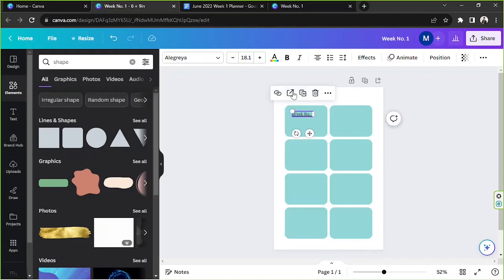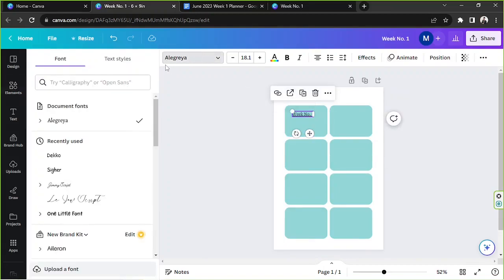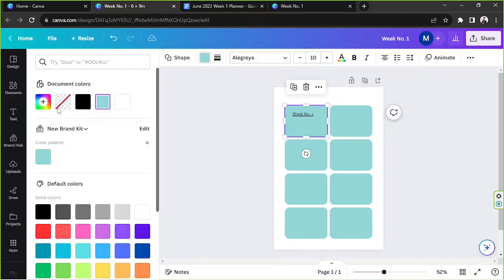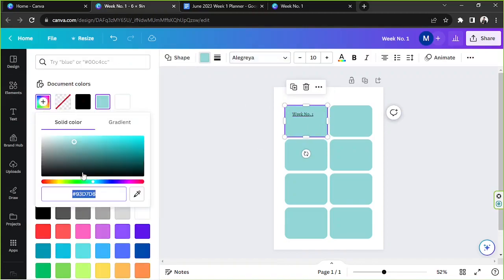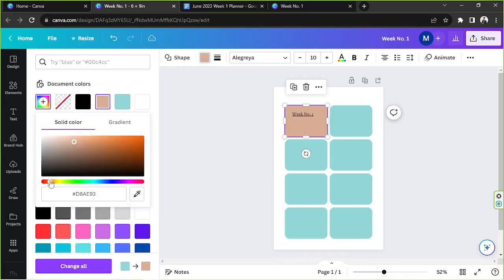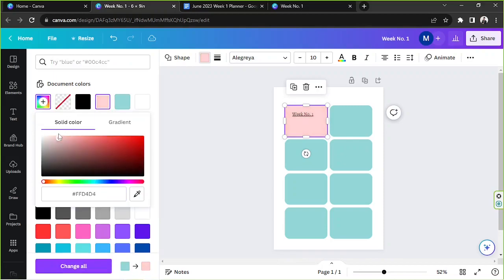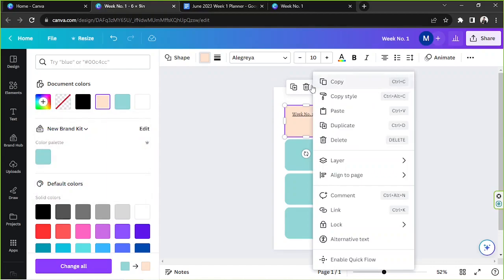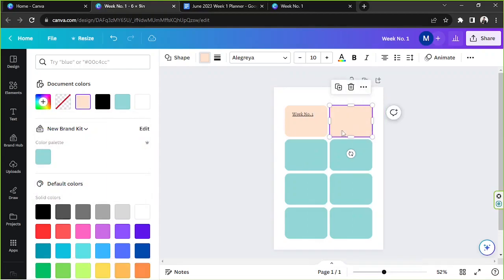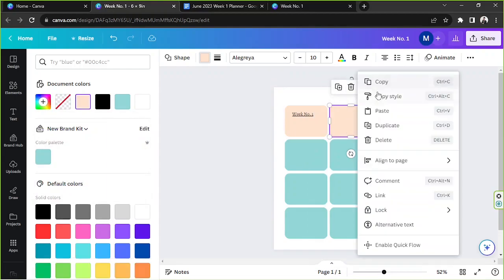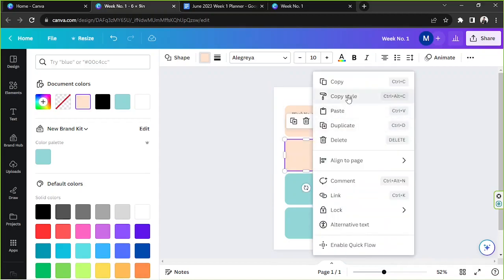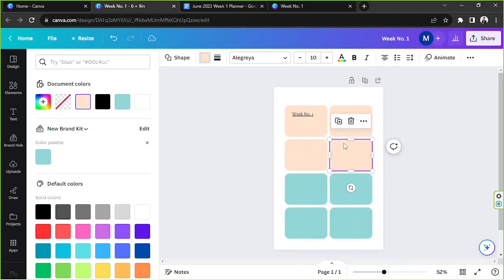Now I'm going to change our color to something nice. I'm just going to click on the three dot button again and click on copy style and paste it here to change our color. There we go.